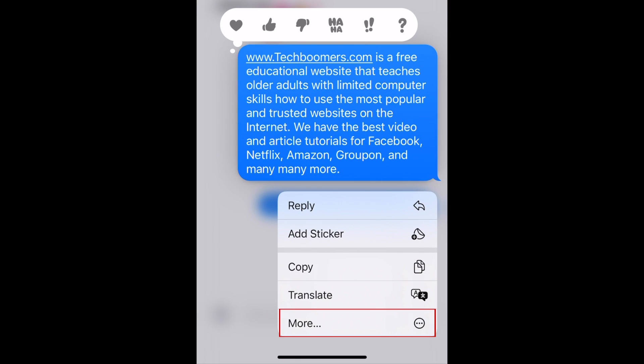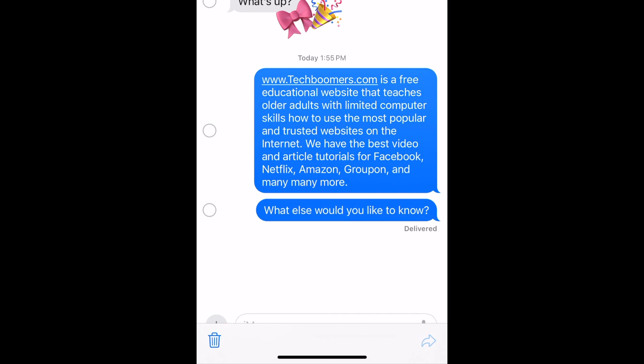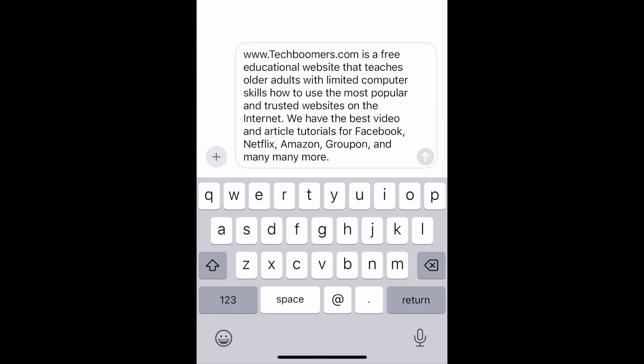Select More. Then tap the arrow icon in the bottom right corner. This will open a new conversation with the message you selected to forward pre-copied into the message text box.